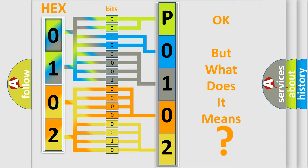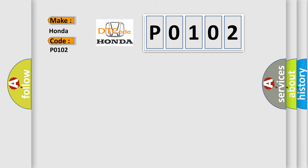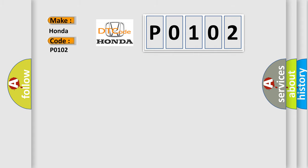So, what does the Diagnostic Trouble Code P0102 interpret specifically for Honda car manufacturers? The basic definition is Mass Airflow MAF Sensor Circuit Low Voltage.